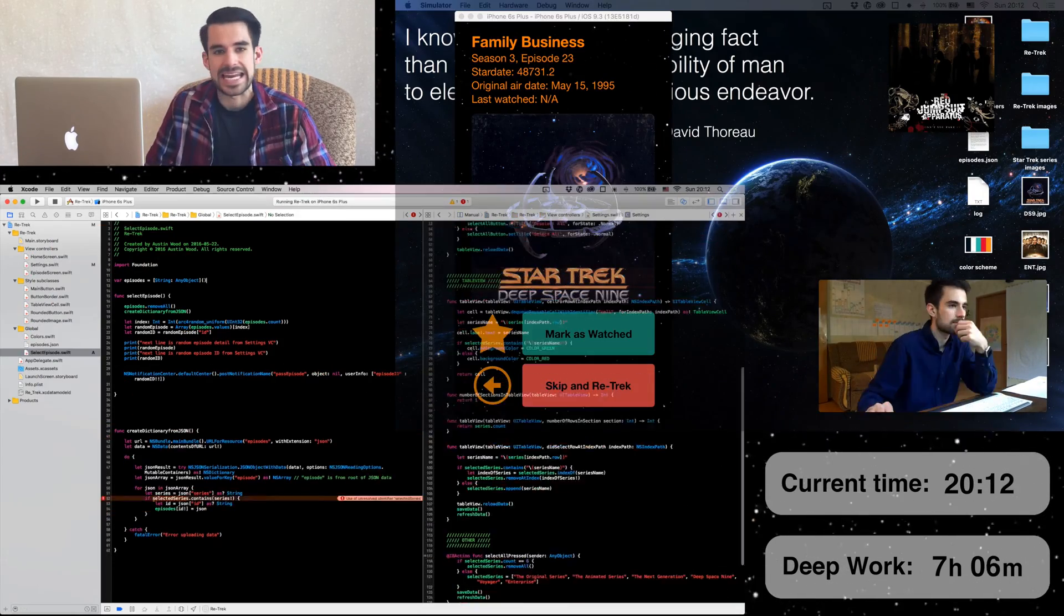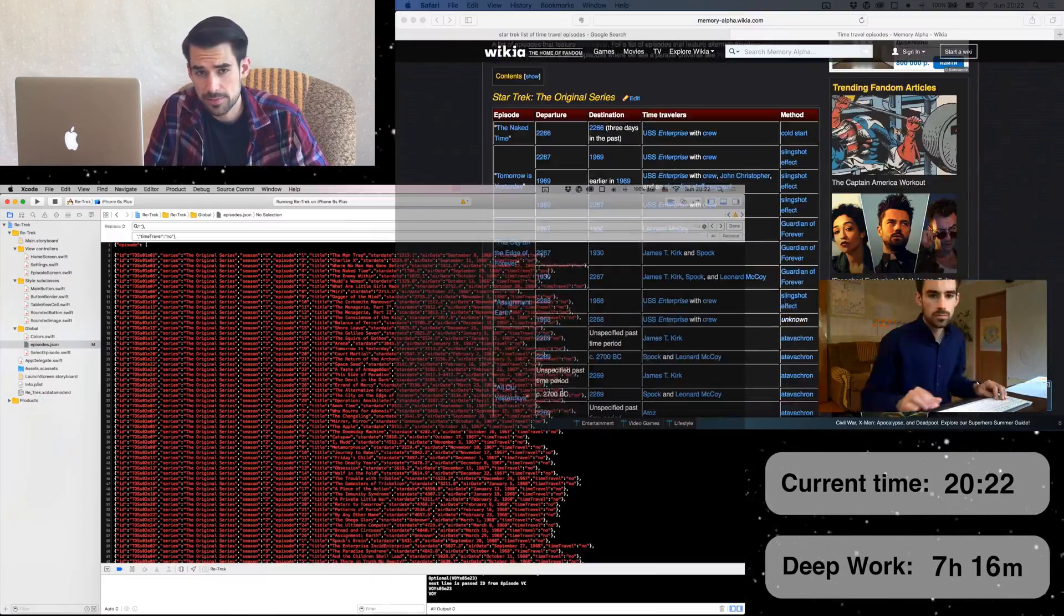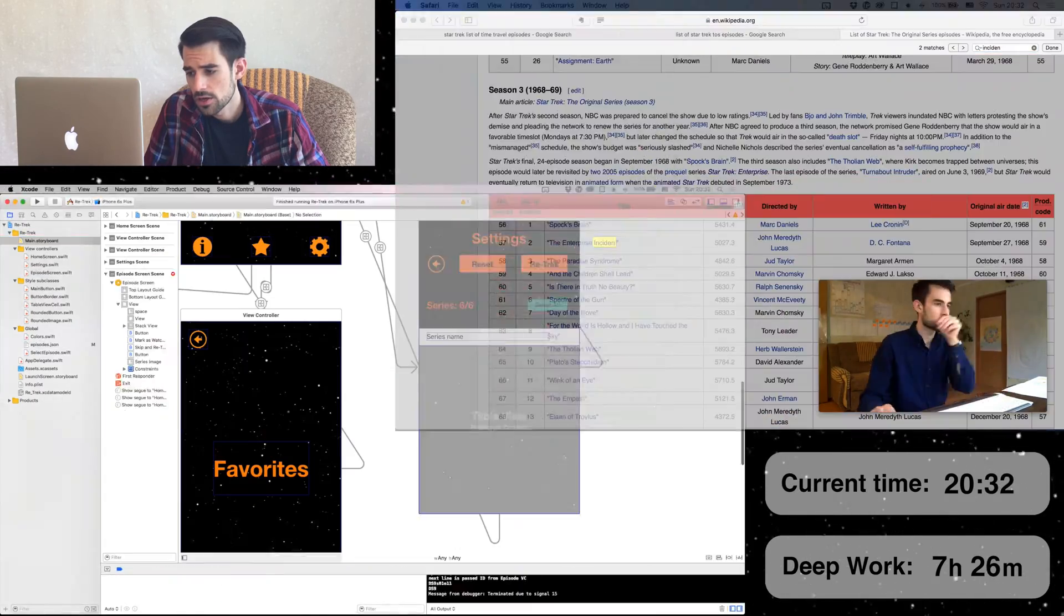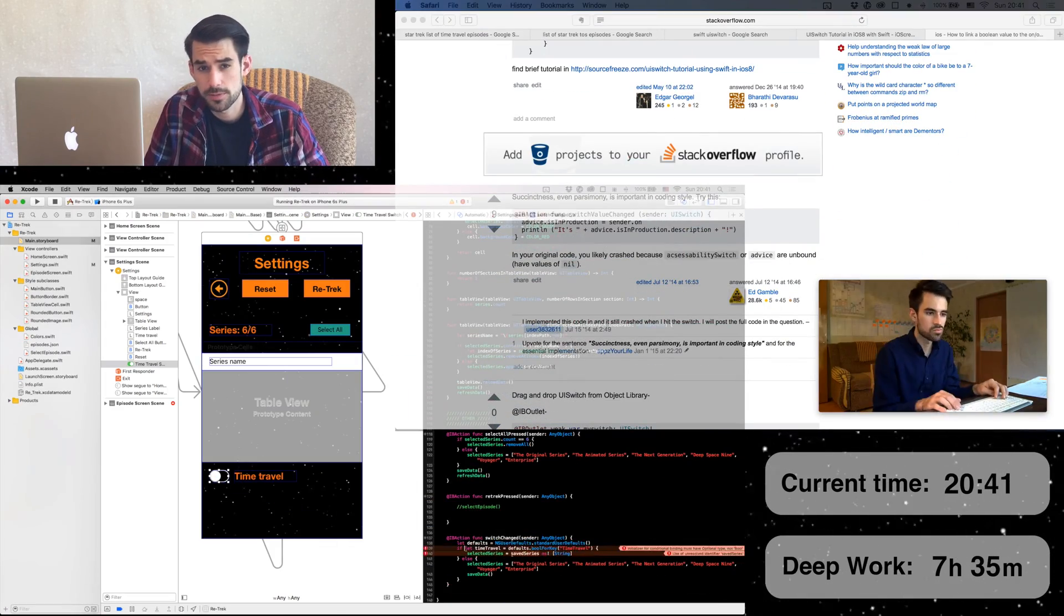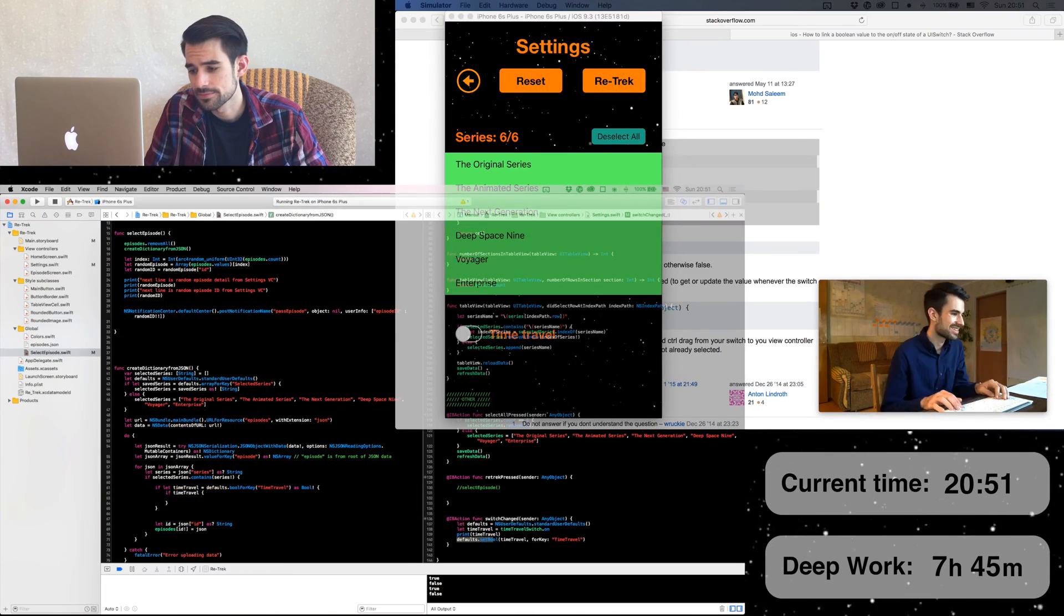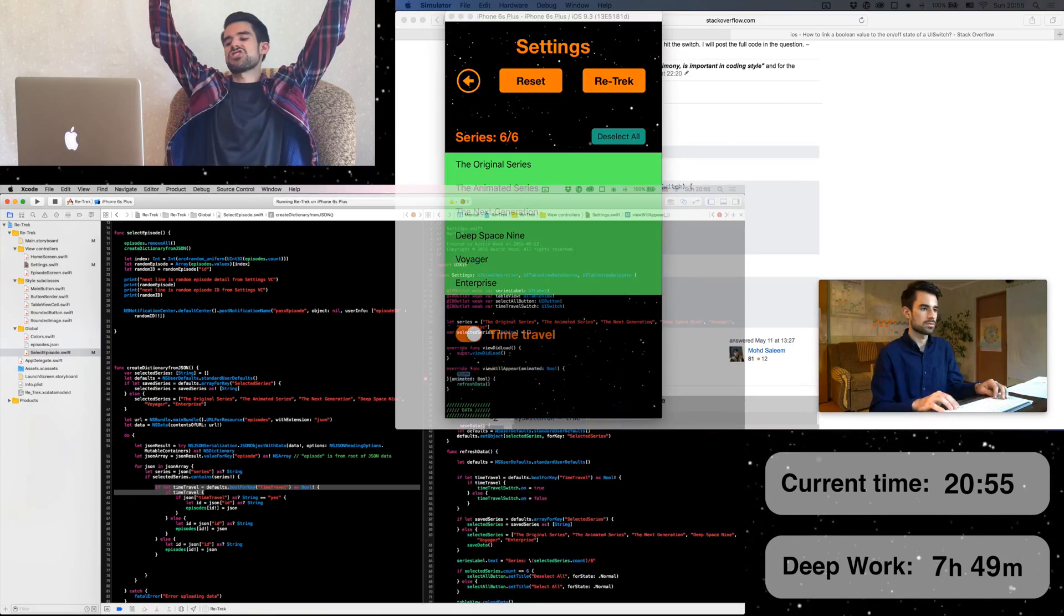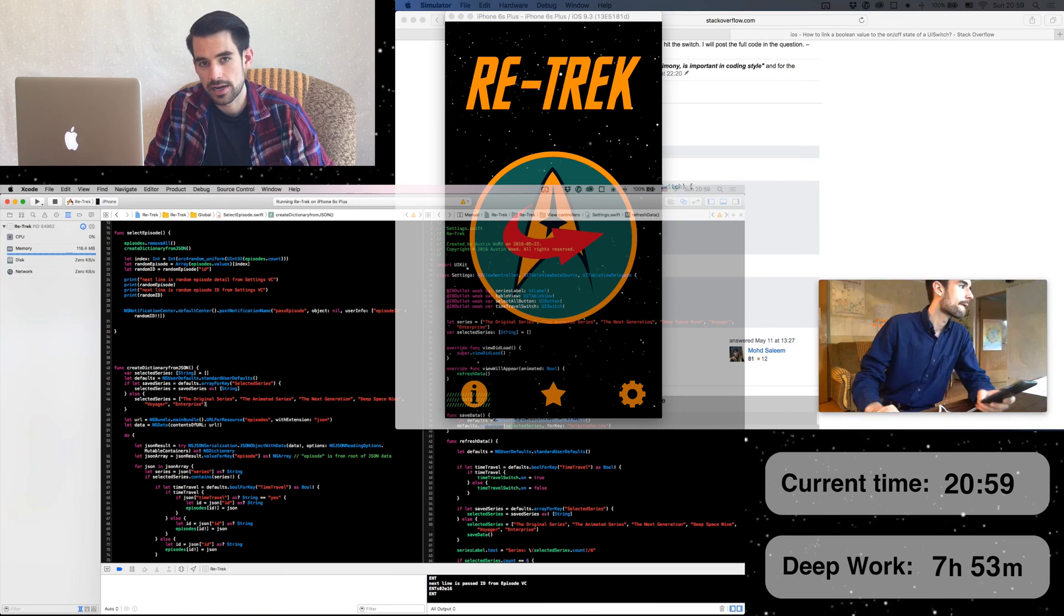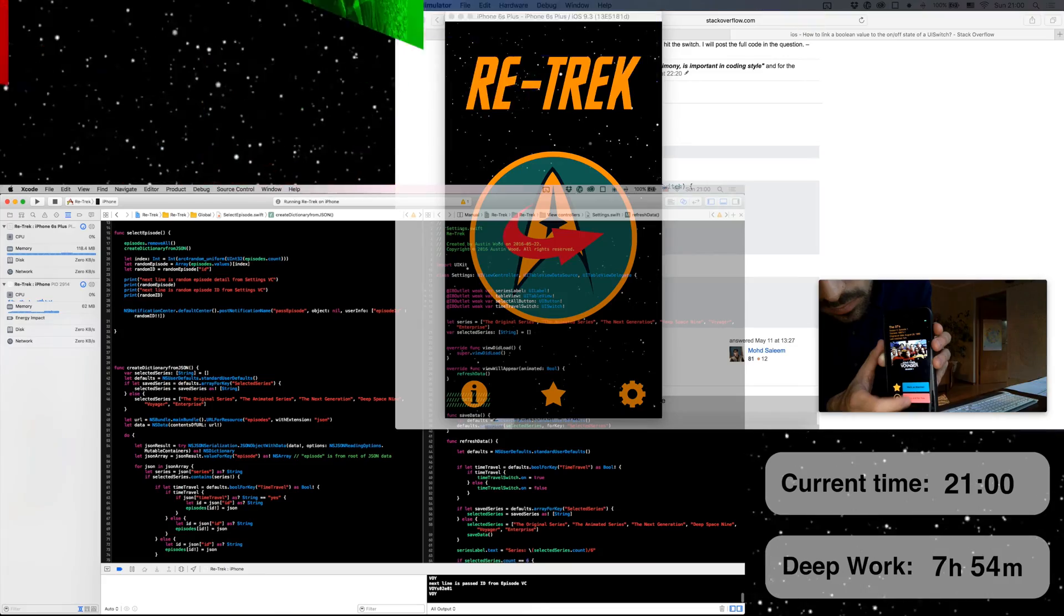We are getting near the end. Beefing up the search settings a little bit. Tagging all the time travel episodes. Writing the code for the time travel UI switch. Believe it or not, I have never used one of these switches before, so where else would I turn to learn how but Stack Overflow? And the time travel search is working! Yes! I'd say that's a pretty good prototype. Time to test it on a physical iPhone. And it works! Look at that. All in a day.